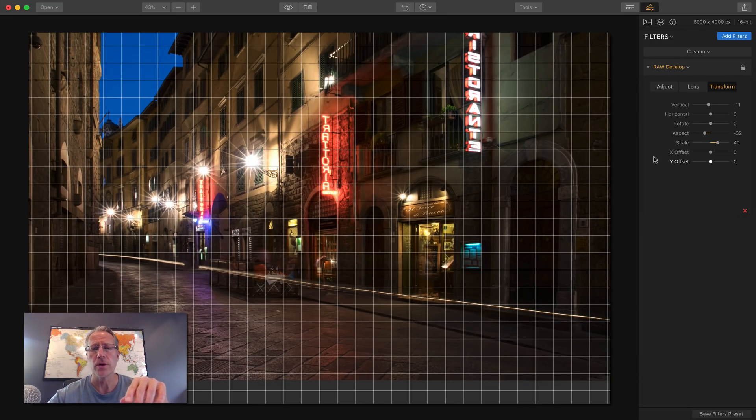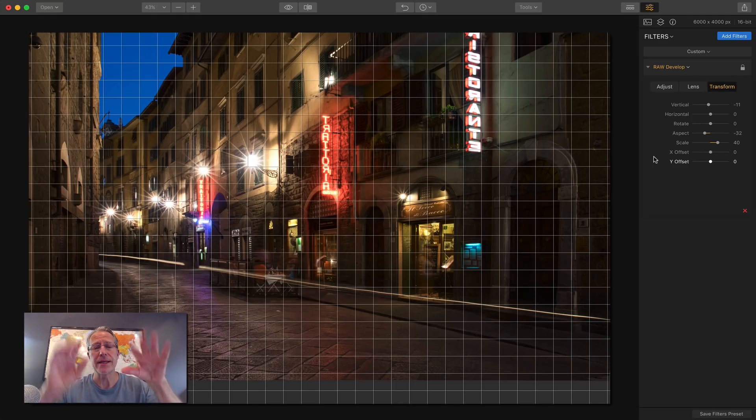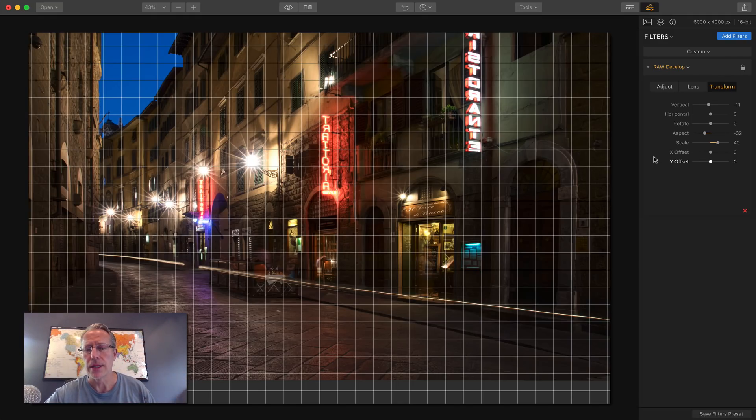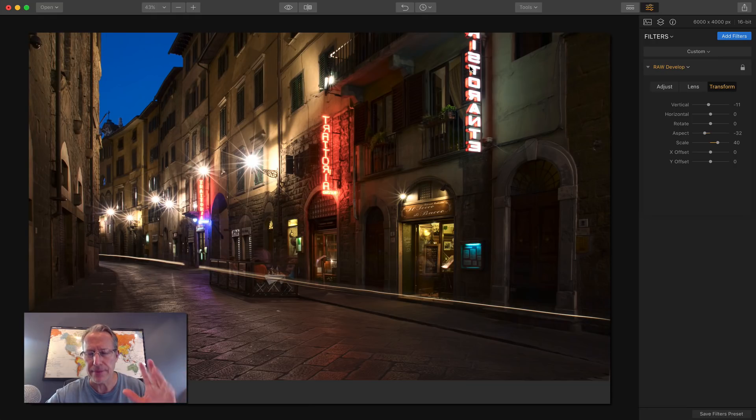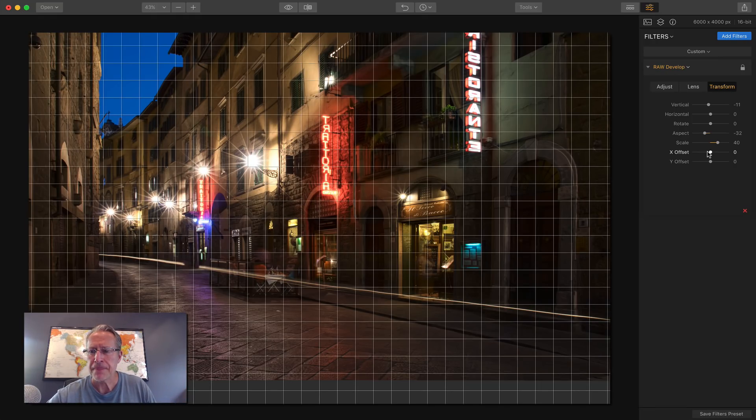By the way, the first one vertical sort of tilted it up. It sort of made it more level to my eyes. Now the sign's going off the frame. That's all right. We're going to fix that. So don't worry.